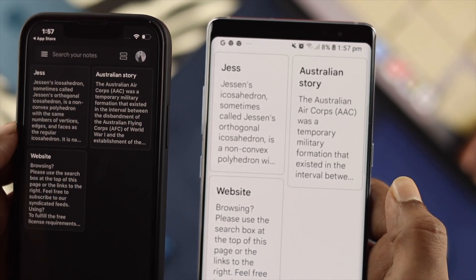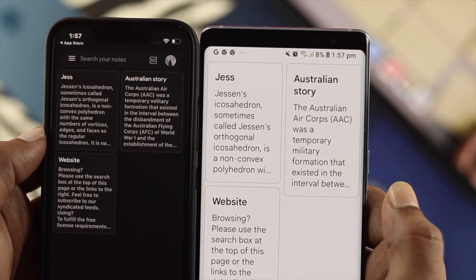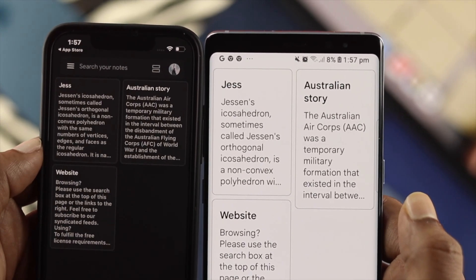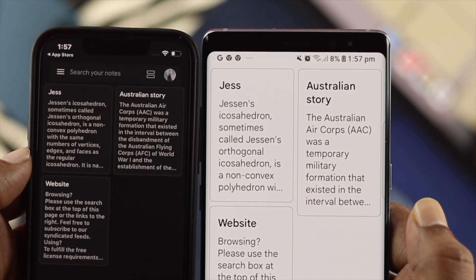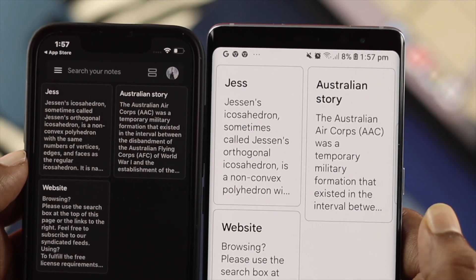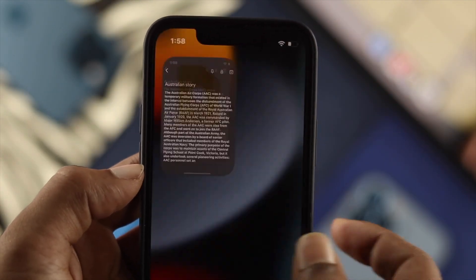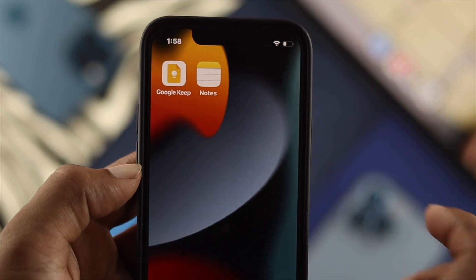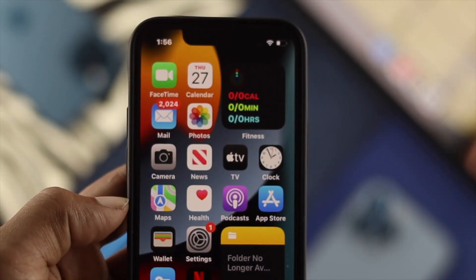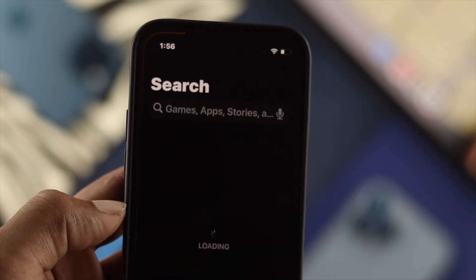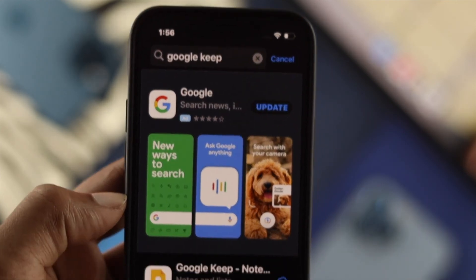Let's say you used an Android device and you had a lot of notes on your Google Keep application. Now you have an iPhone and you want to know how you can transfer all those notes directly to your Apple Notes. In order to do that, the first thing you need to do is install the Google Keep application on your iPhone.